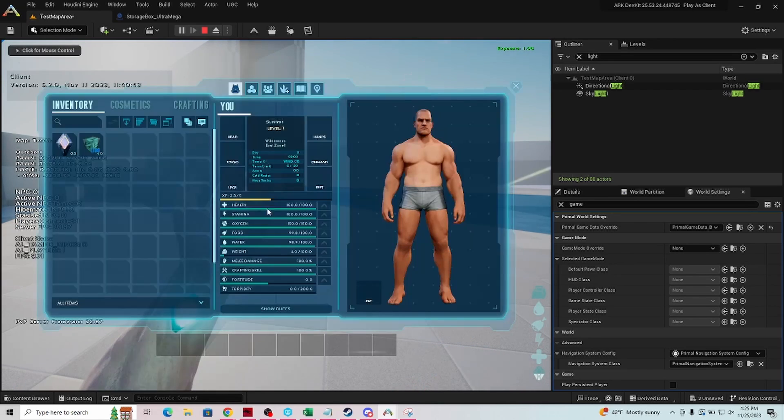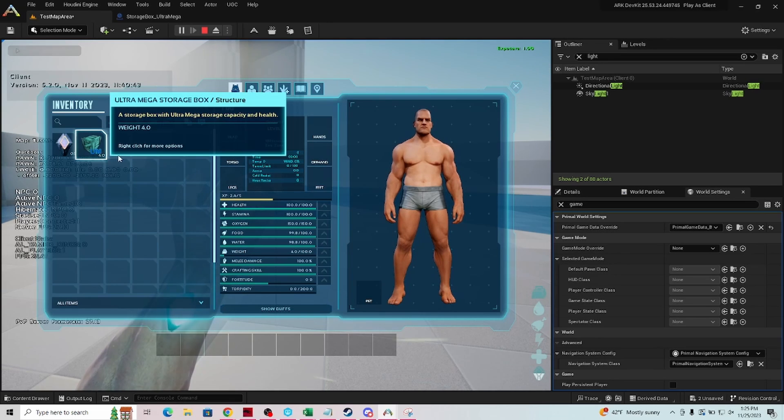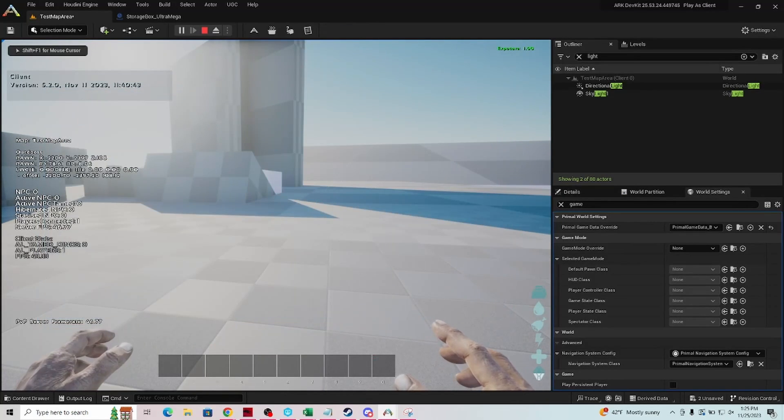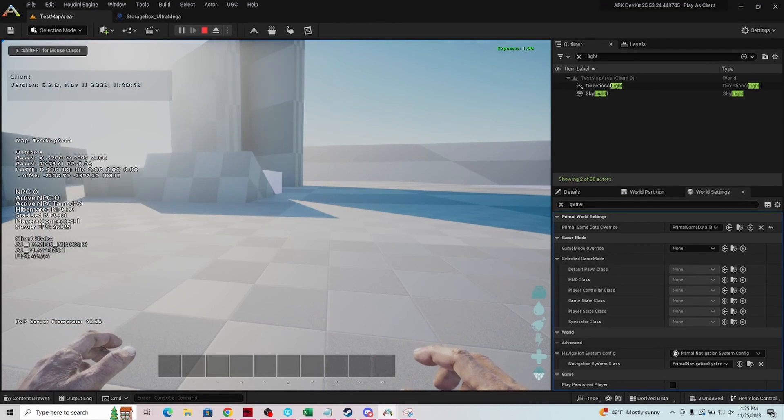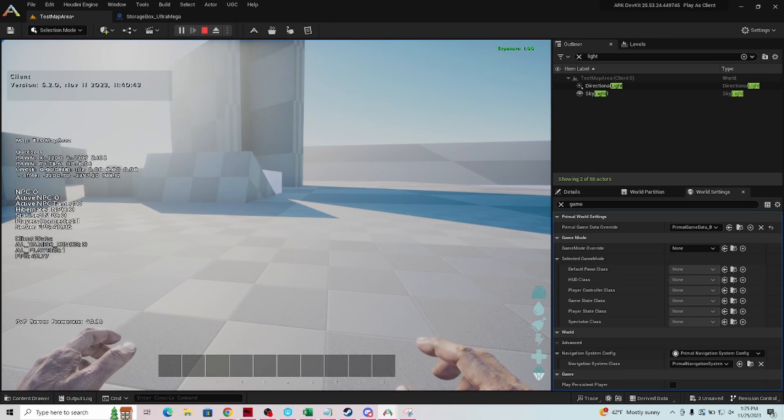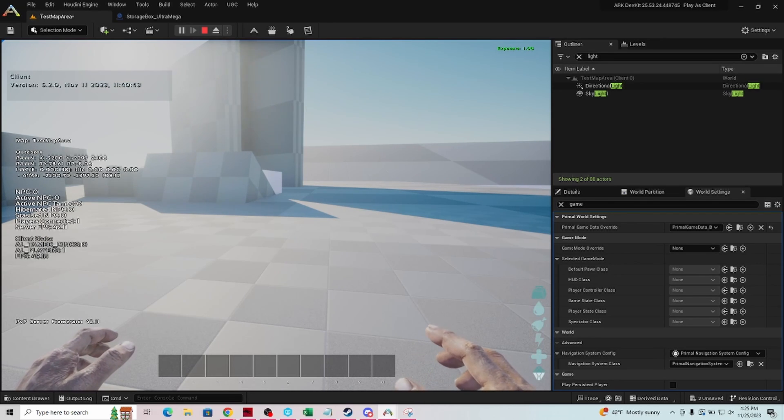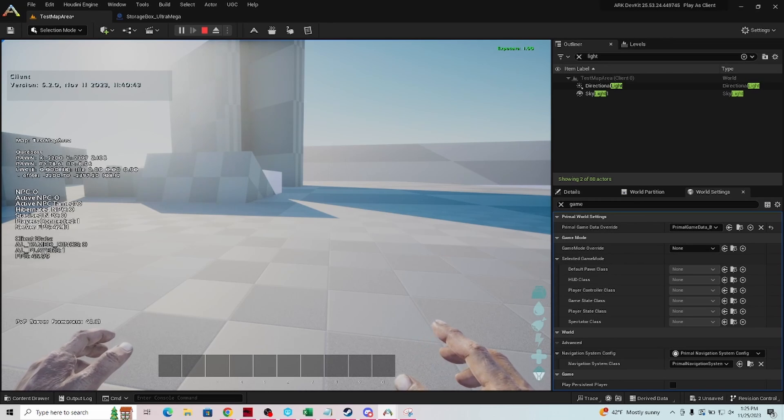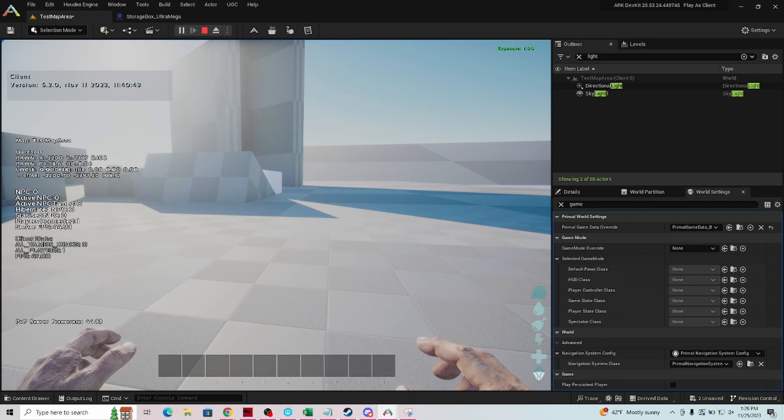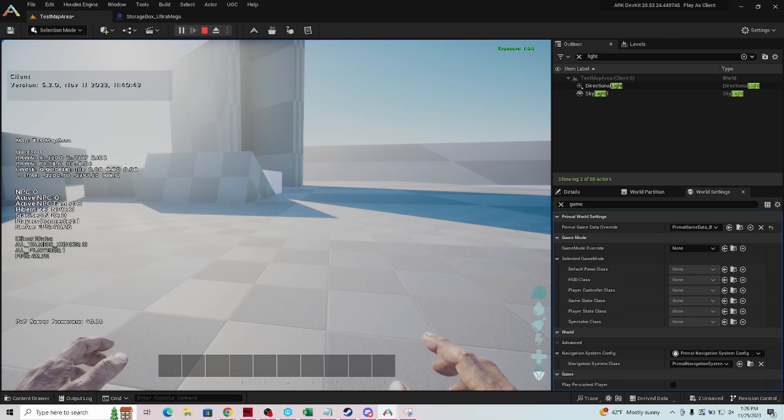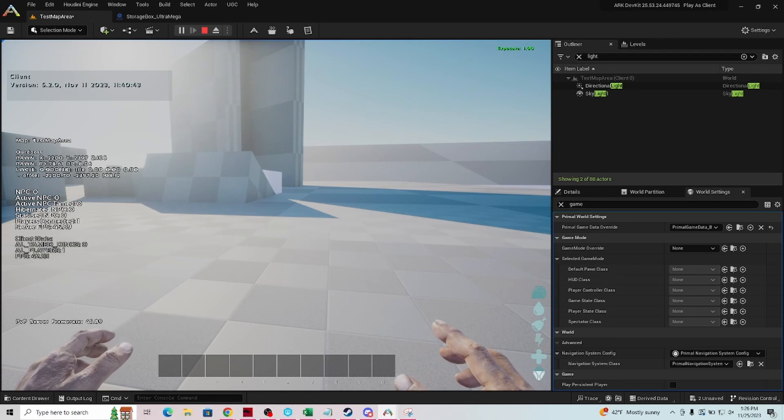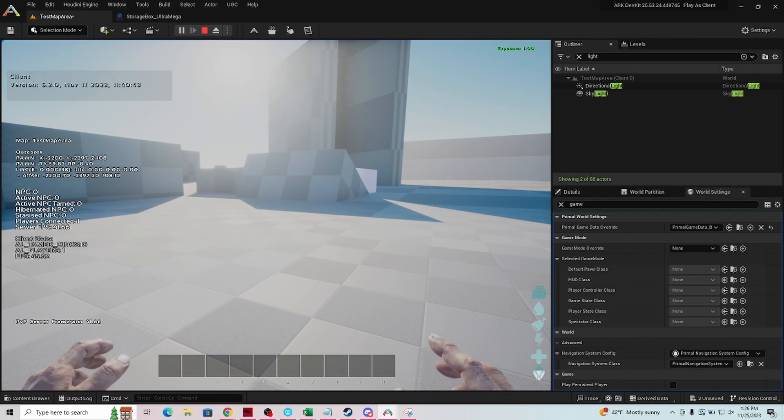So we have that. Now the tricky thing here is that's just the GFI code. You can hand that out to your players once you've published your mod, you can put it in the description which is what I would recommend, so that they have it and they can spawn it in across their server.